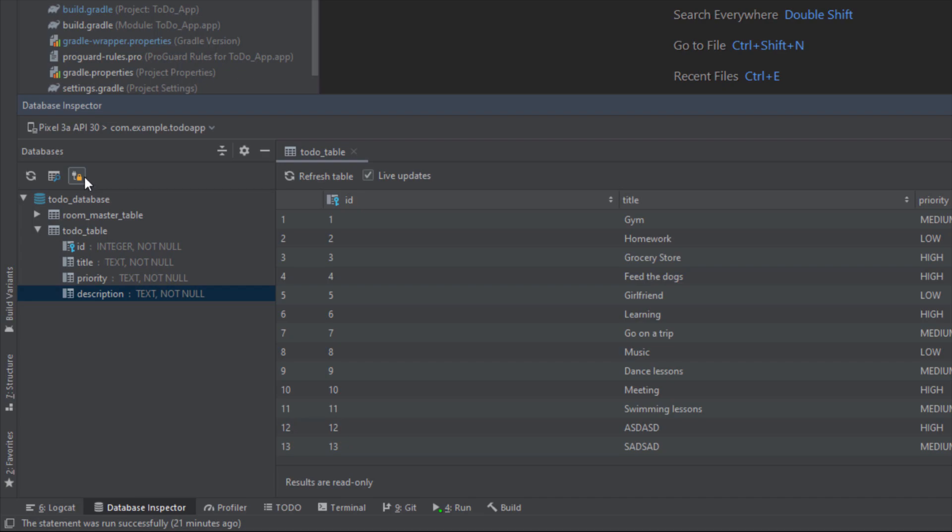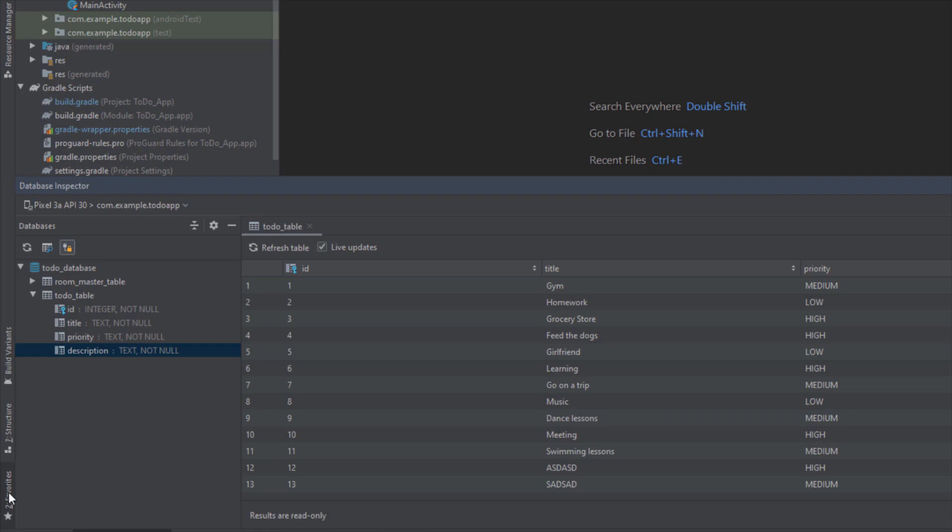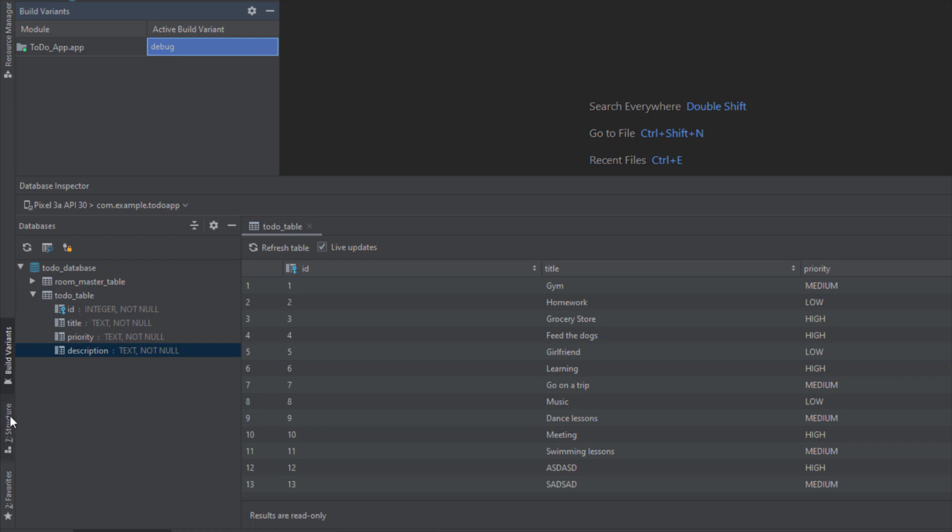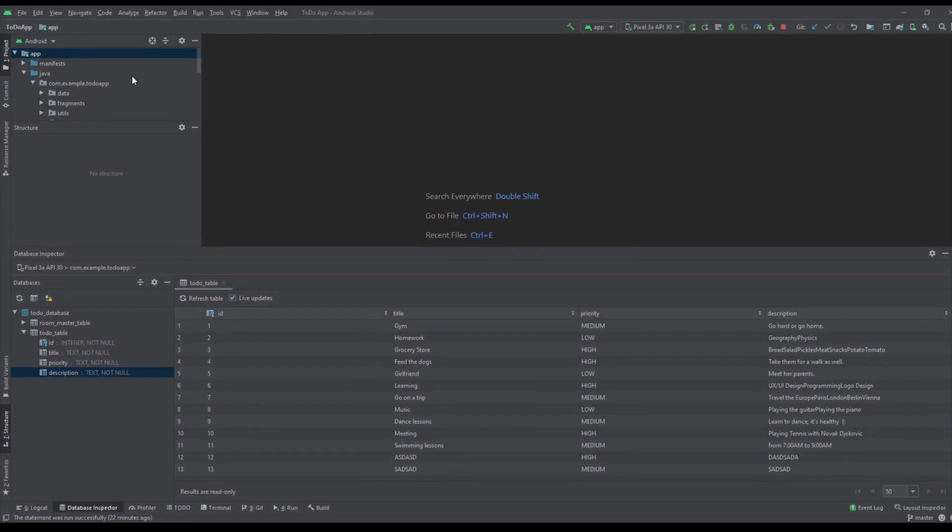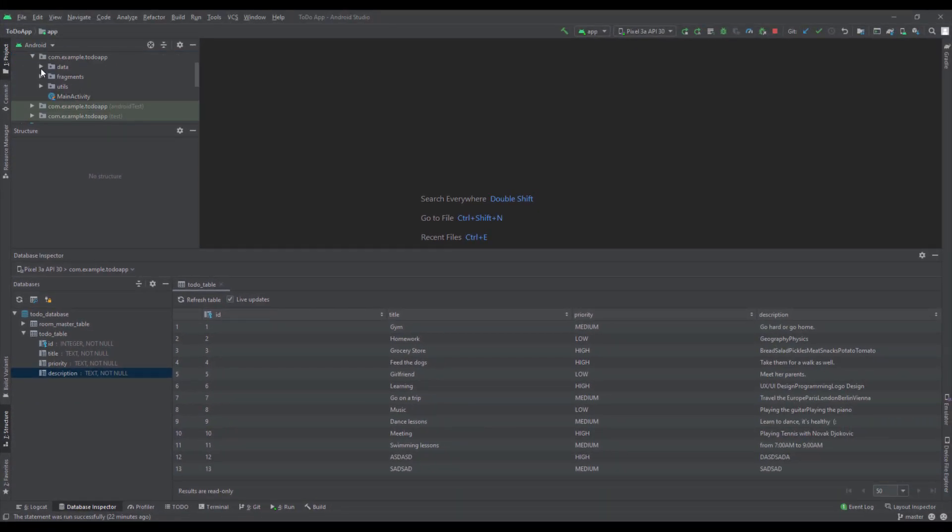This option is now enabled. On the left side here we have three more tabs: favorites, structure, and build variants. Here we can select debug or release. In this structure tab we should be able to see our DAO class, so I'm going to open our DAO class here from the project, todo DAO.